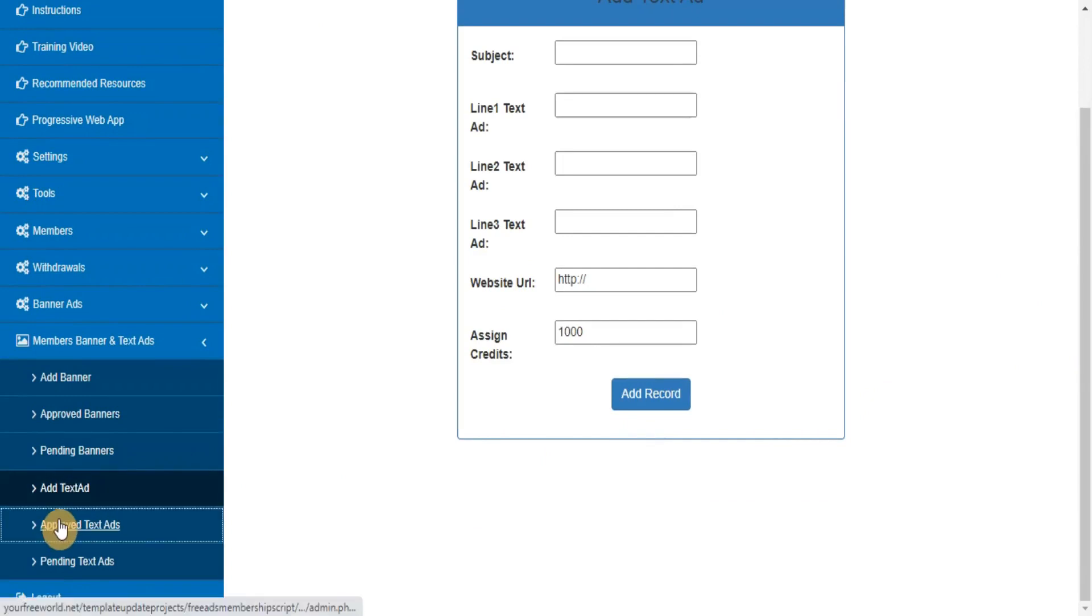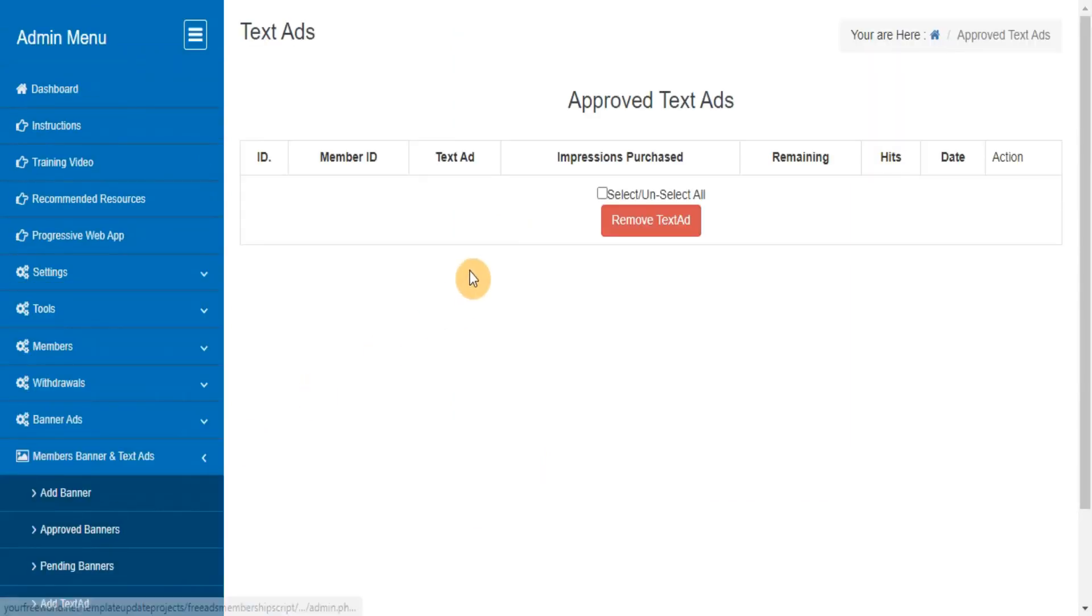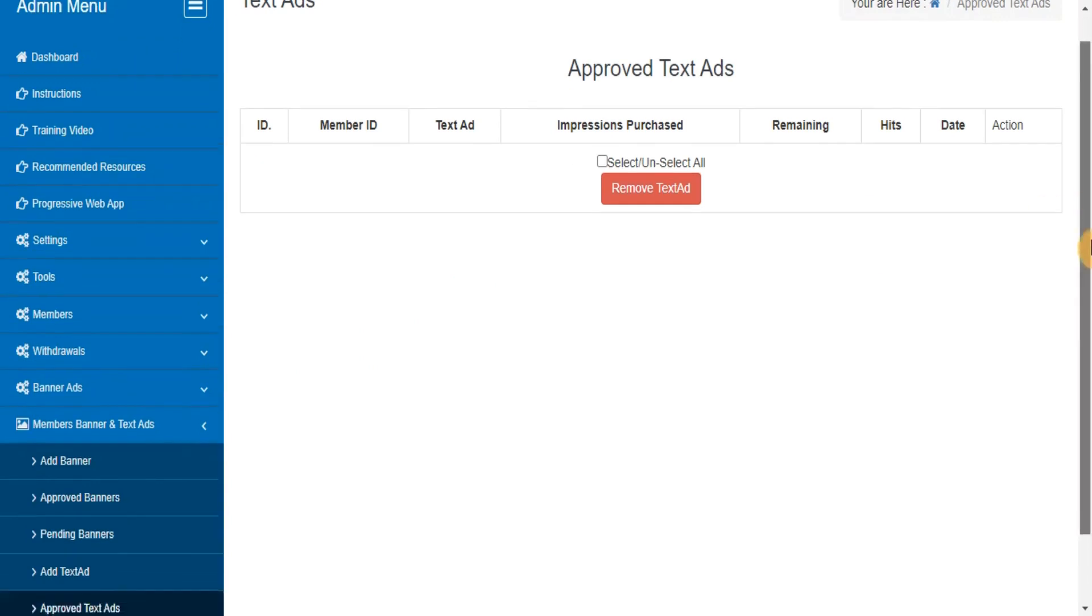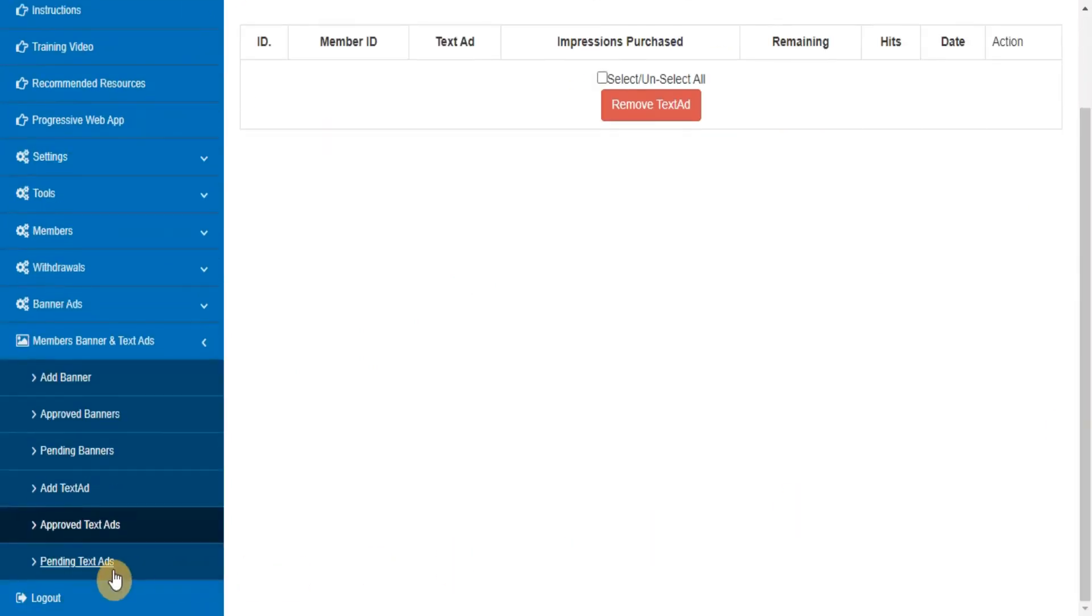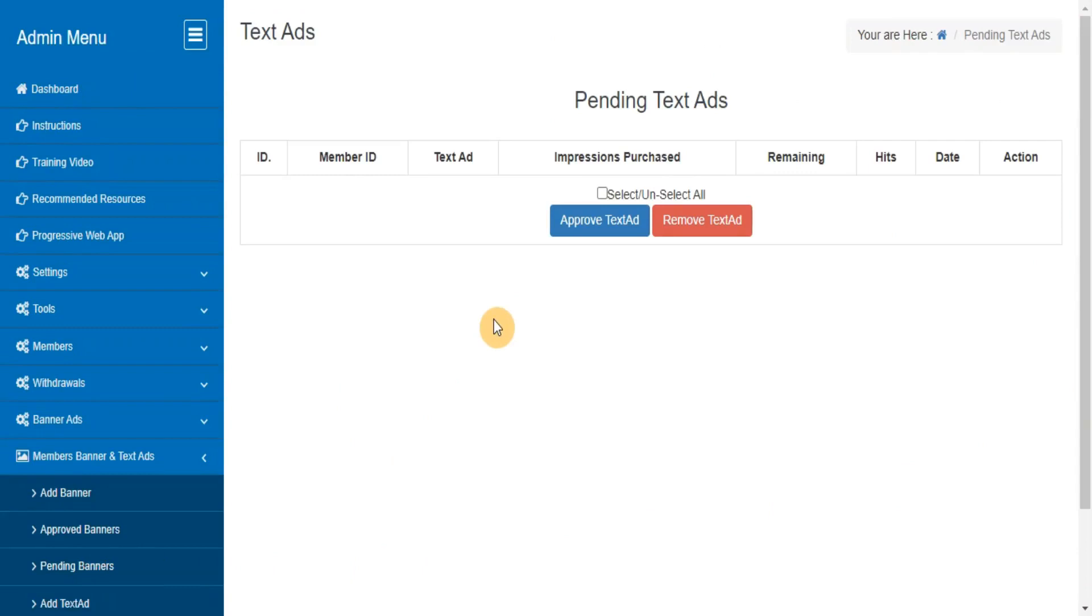Approved Text Ads. This section lets you track the text ads submitted by members and you can track the details of each text ad. Pending Text Ads: this section will show you the list of all pending text ads and you can approve them after checking the contents.